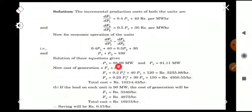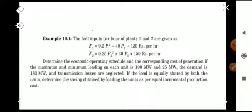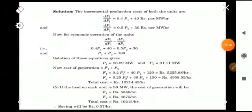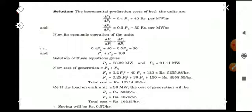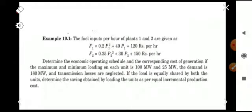Solving the two equations, we find P1 = 88.89 MW and P2 = 91.11 MW. To find the cost of generation, we substitute these values into F1 and F2. We get F1 = 5255.88 rupees per hour and F2 = 4958.55 rupees per hour. The total cost is F1 + F2 = 10,214.43 rupees per hour.